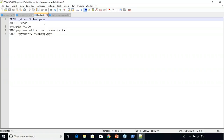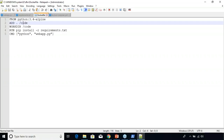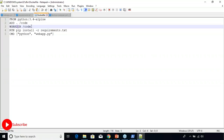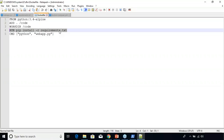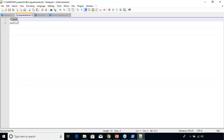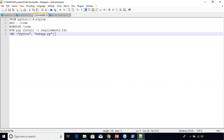In the Dockerfile, first we're setting the base image — we're building an image starting with Python 3.4. Then we add the current directory into the /code path of the image and change the working directory to that path. After this, we use pip, the package manager of Python, to install the requirements mentioned in requirements.txt — which are Flask and Redis. Finally we set the default command for the container to run python web_app.py.